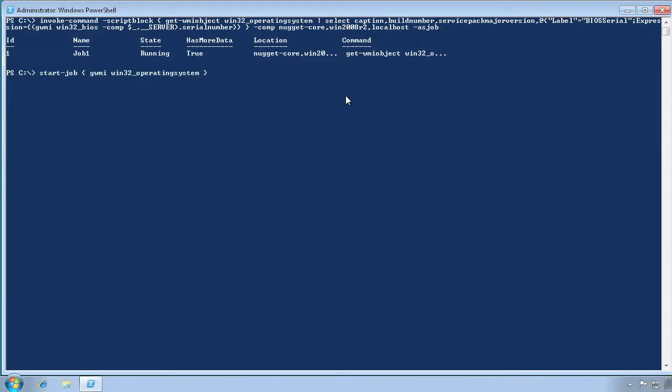It works similarly to Invoke-Command. Specify a script block to execute. Of course, you don't need to specify a computer name since it will only start local jobs.